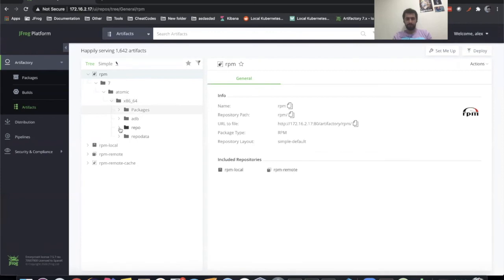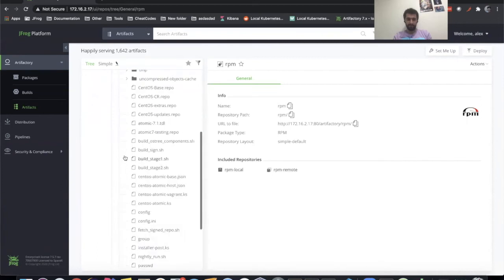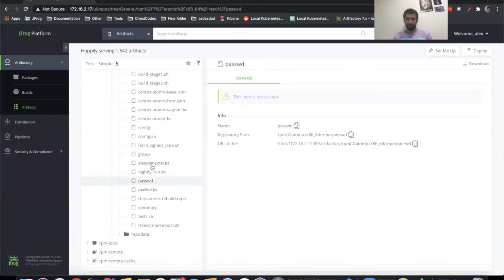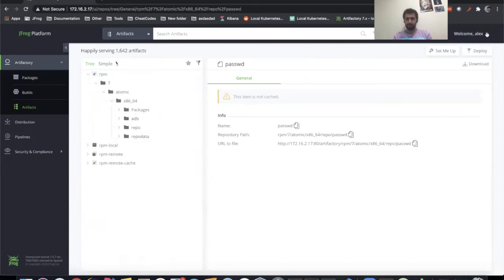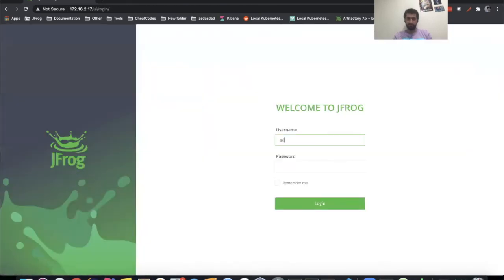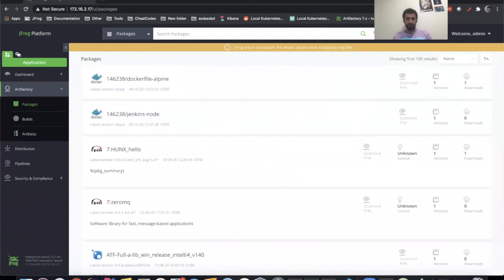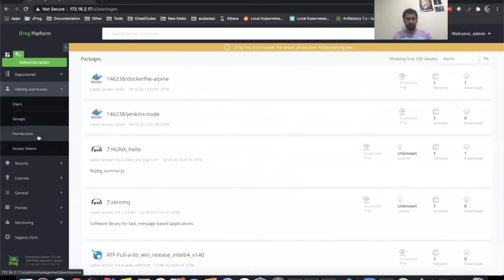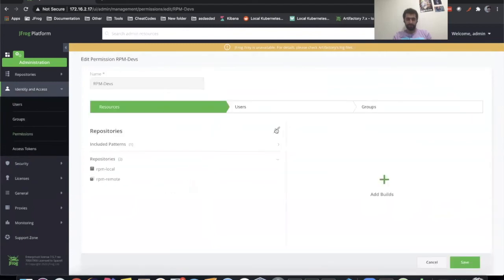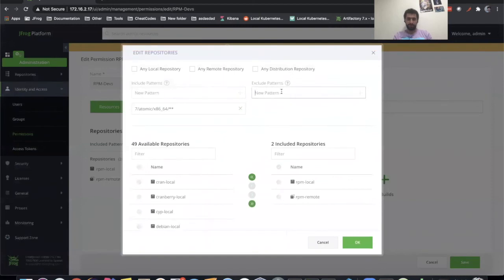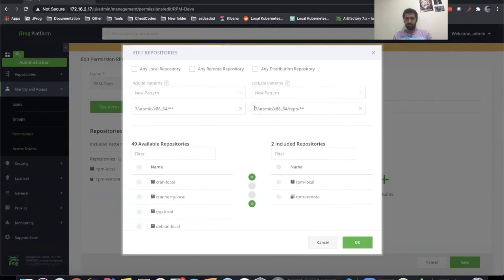But these are my devs, and there's this repo folder that I don't really want them to mess around with too much — it has a password file and things like that. So let's go back to our admin user that can affect permissions. We showed how to do an include on the path, now let's do an exclude. We go back to our RPM devs and edit this. In the exclude patterns, we're going to do something like 7/atomic slash **, and I'll show you why that's important. We add this pattern so this path is excluded.